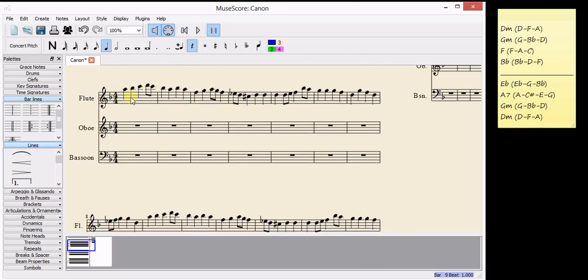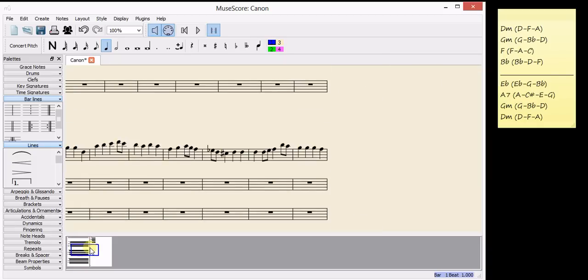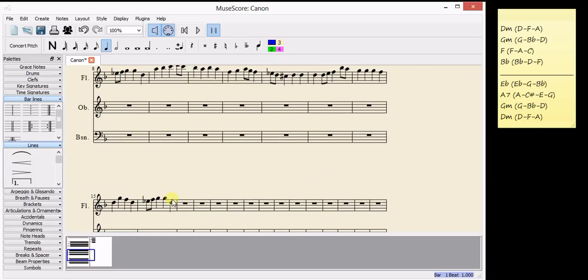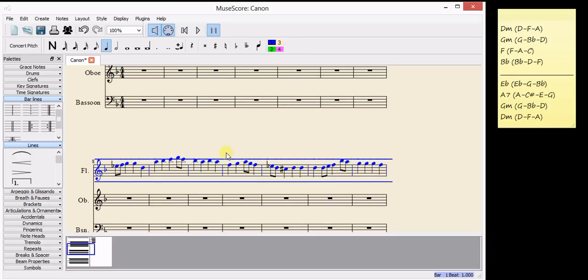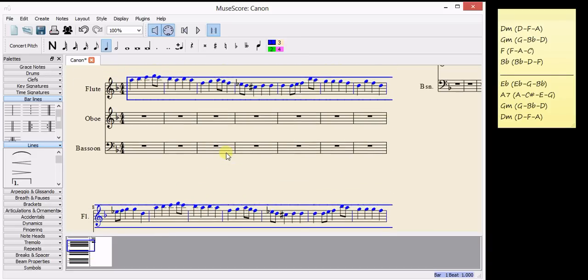With exactly the same notes. And now I'm going to copy everything again. Click on the first note. Find the end. Hold down Shift. Click. Ctrl and C. And now I've copied everything, all 16 bars.